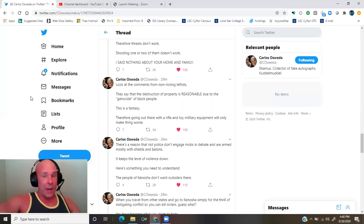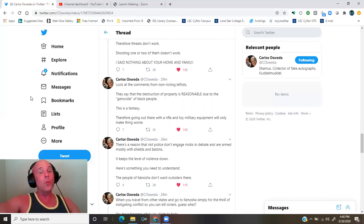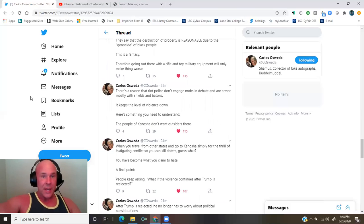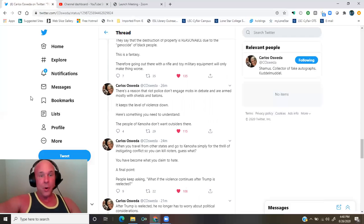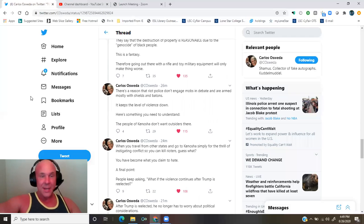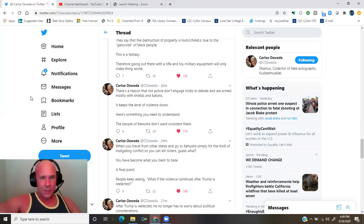This is a fantasy. Therefore, going out there with a rifle and toy military equipment will only make things worse. There's a reason that riot police don't engage mobs in debate and are armed mostly with shields and batons. It keeps the level of violence down.